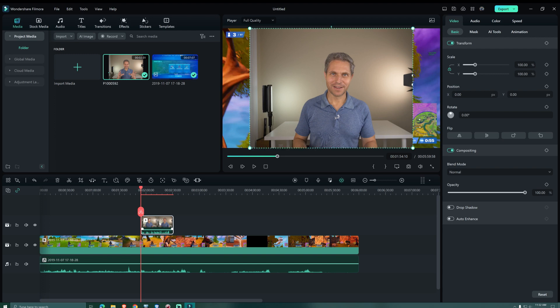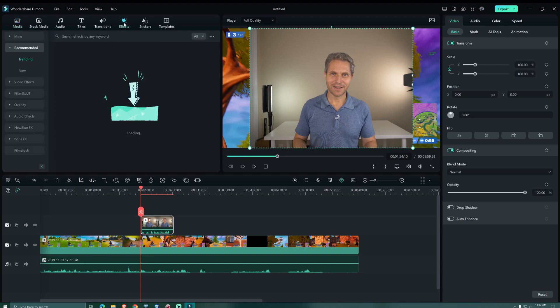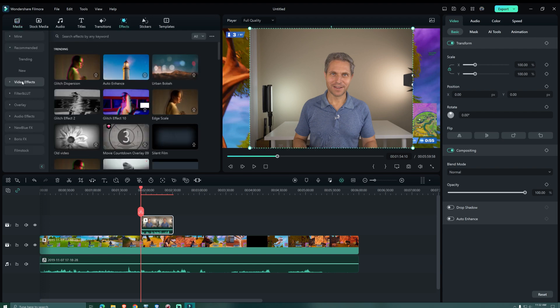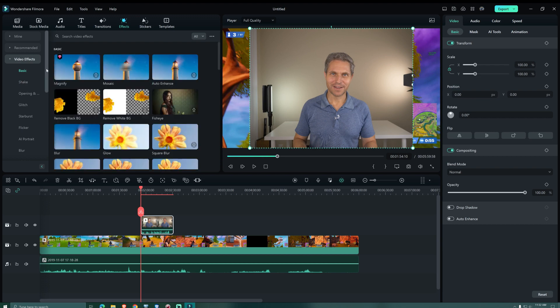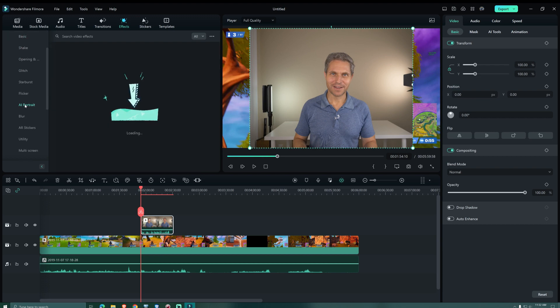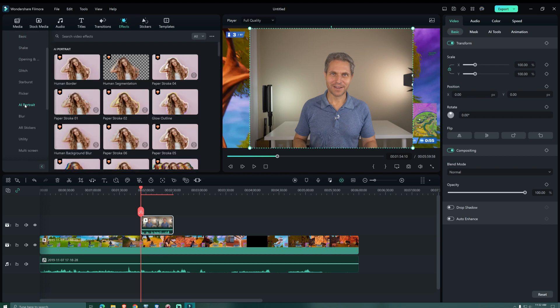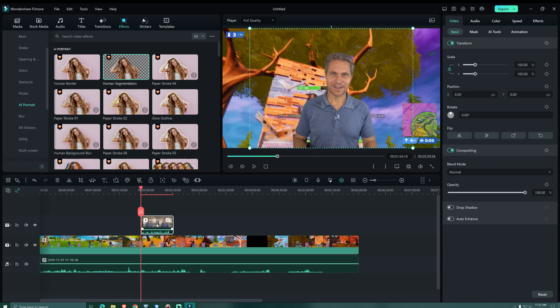We double click on our video file, then we go to Effects, Video Effects, and finally AI Portrait. We select Human Segmentation and drag it exactly onto the narrator footage. And boom! All the background is suddenly gone.